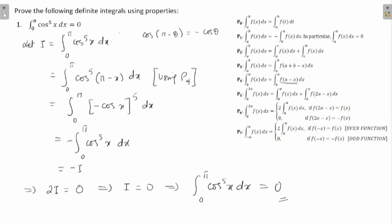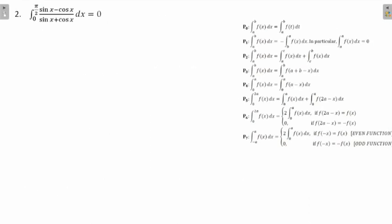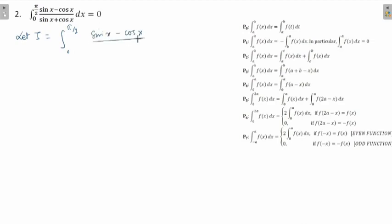Pause the video and note down your solution. Now let's observe the next question. Let I equal the integral from 0 to π/2 of (sin x − cos x)/(sin x + cos x) dx. Again, since my lower limit is 0, let's apply P4.